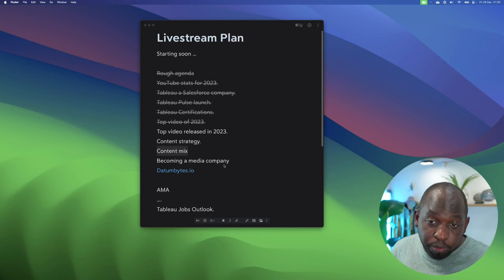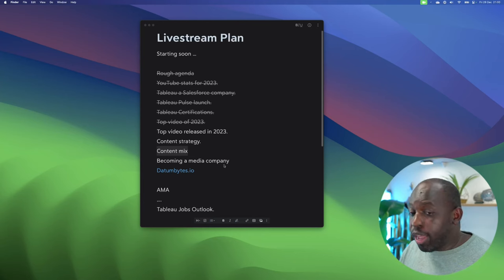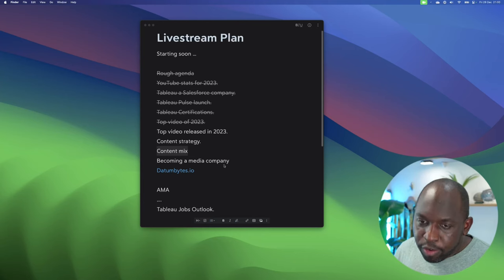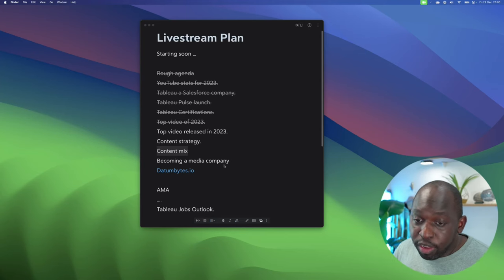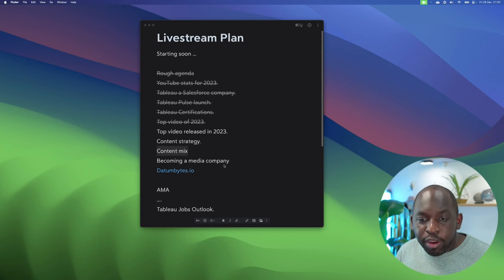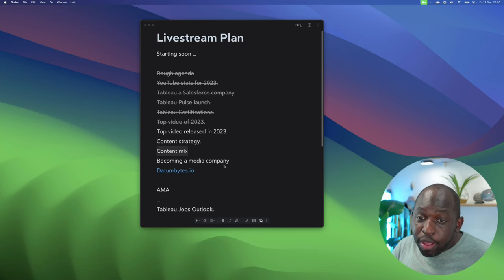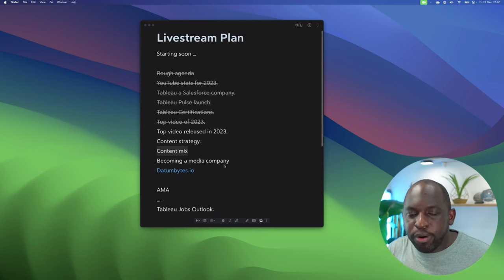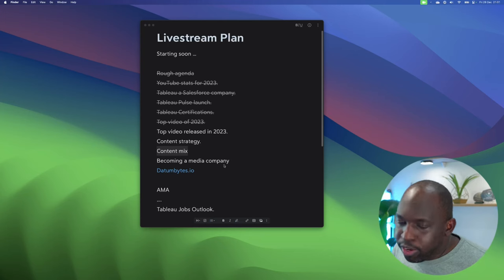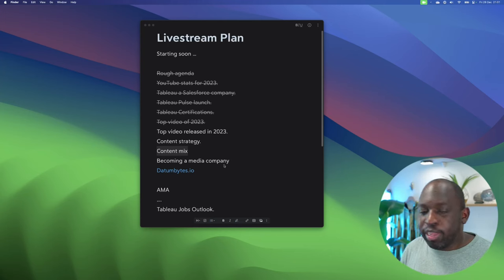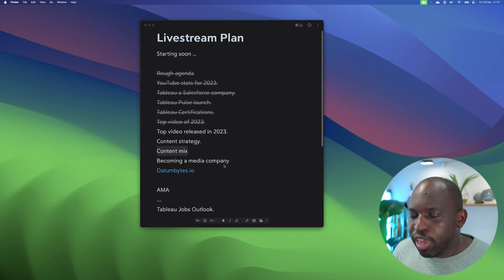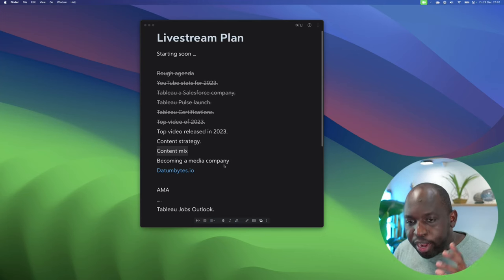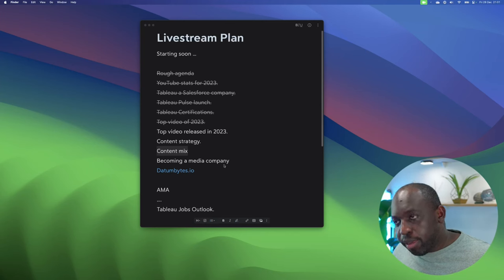Beginning of 2024, we'll do a Tableau Prep crash course, we'll do a Tableau Cloud and Server crash course, and then we'll make our way through the smaller parts of the product. So we'll do something like a calculations crash course, we'll do a charting crash course, and we'll try to build out these more instructor videos.